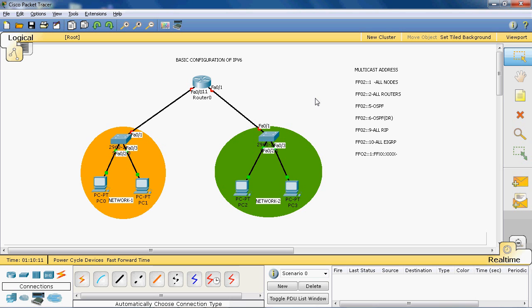In IPv6, the equivalent addresses are ff02::5 and ff02::6. For RIP, IPv4 uses 224.0.0.9 and IPv6 uses ff02::9. For EIGRP, IPv6 also uses ff02::A. If the router is configured for OSPF it joins ff02::5; for RIP it joins ff02::9; for EIGRP it joins the corresponding EIGRP multicast group.